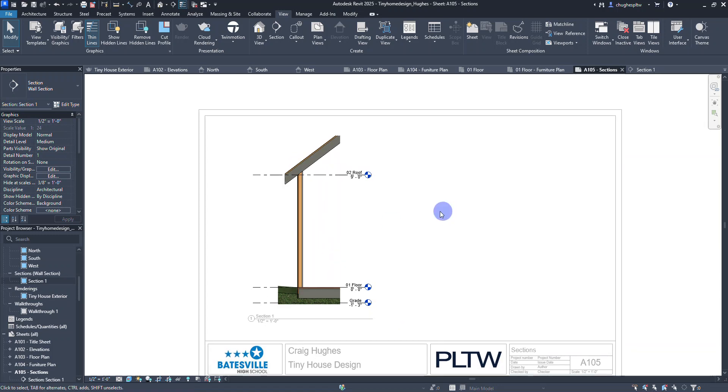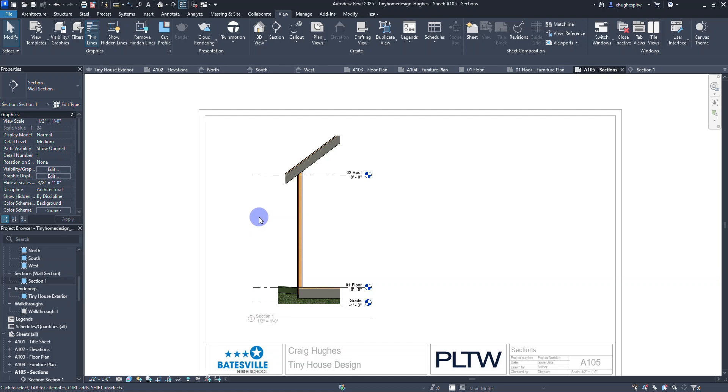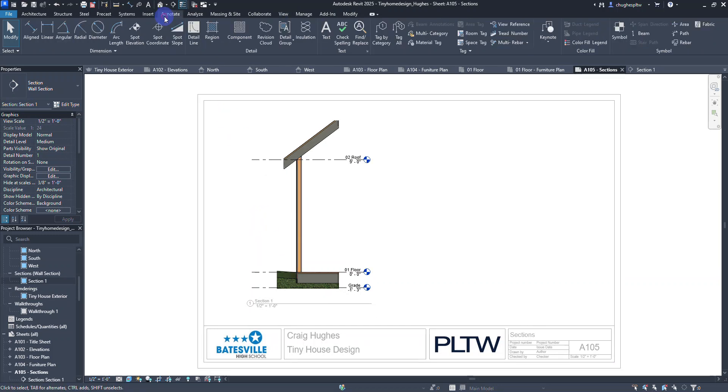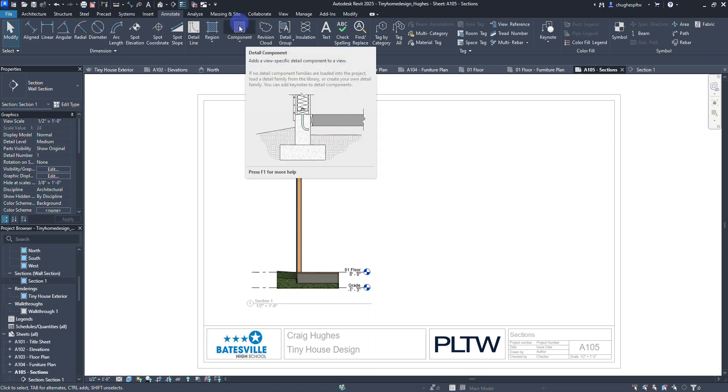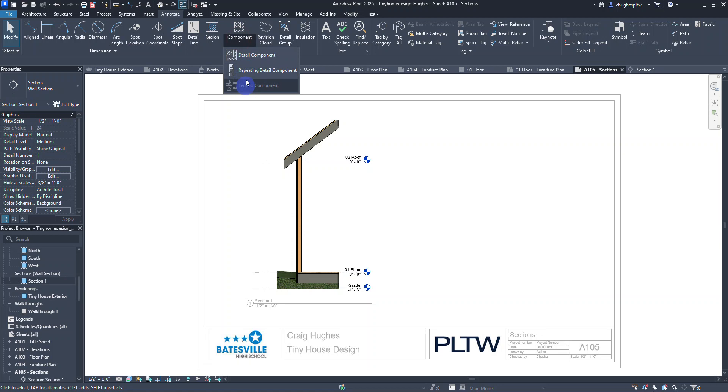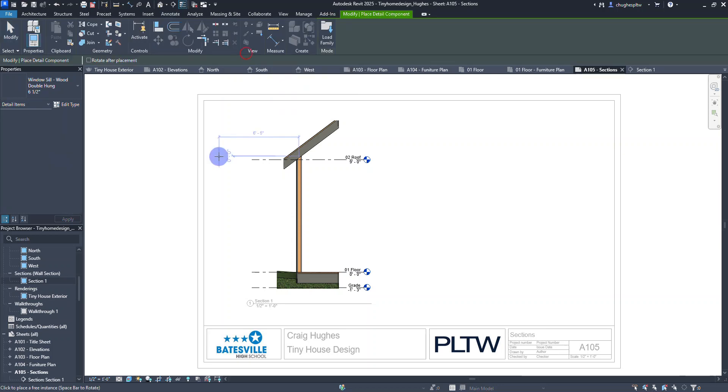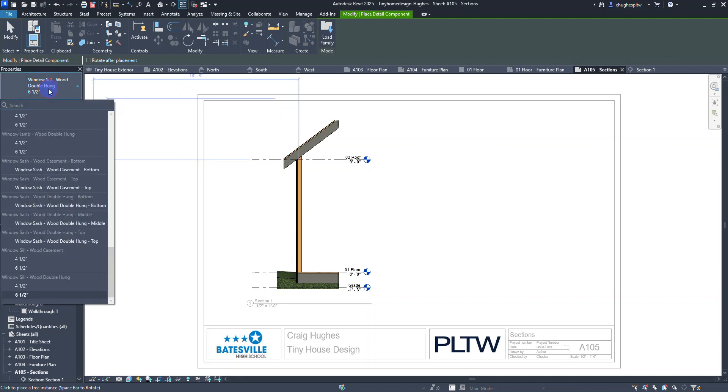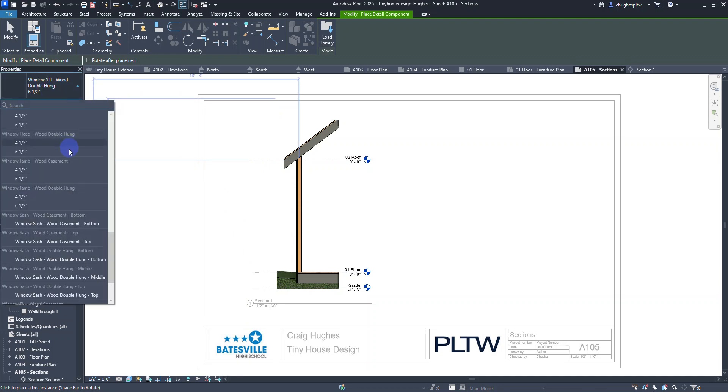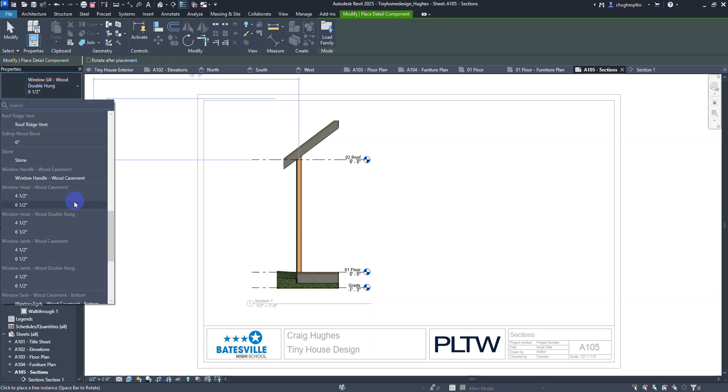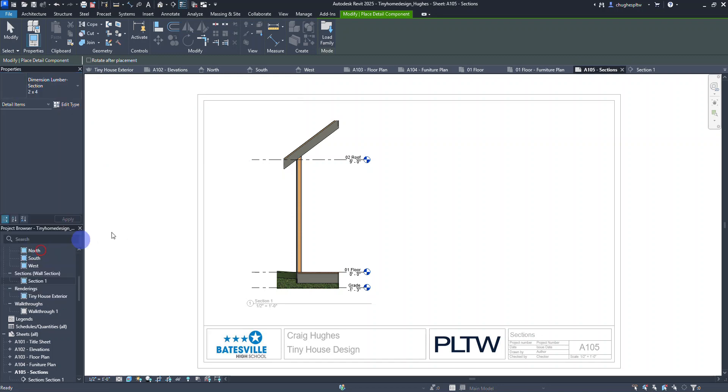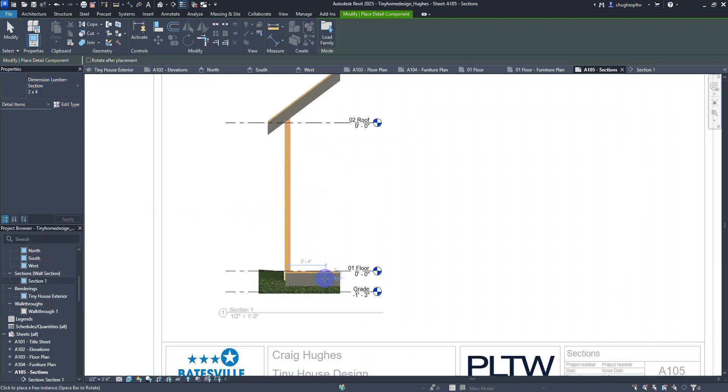While I've got this open, I'm going to create labels for some things and add in some detail items. Under the annotate tab you'll see there's a component option called detail component. You've got windowsills and other components. For our lumber section, dimension lumber section, I'm going to scroll up and select a 2x4.